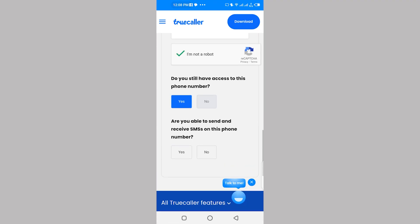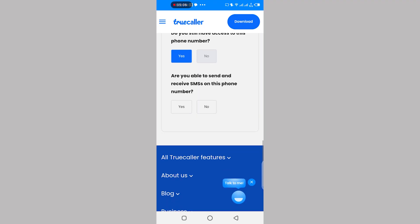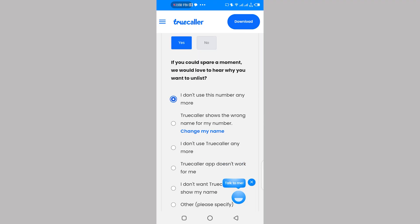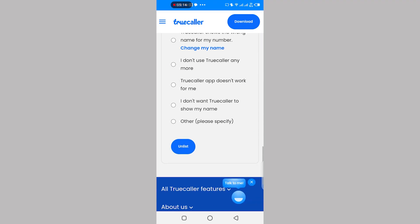Scroll down and click yes, then click yes again. Choose any reason and when you click on unlist, your phone number will be permanently removed from Truecaller within 24 hours.